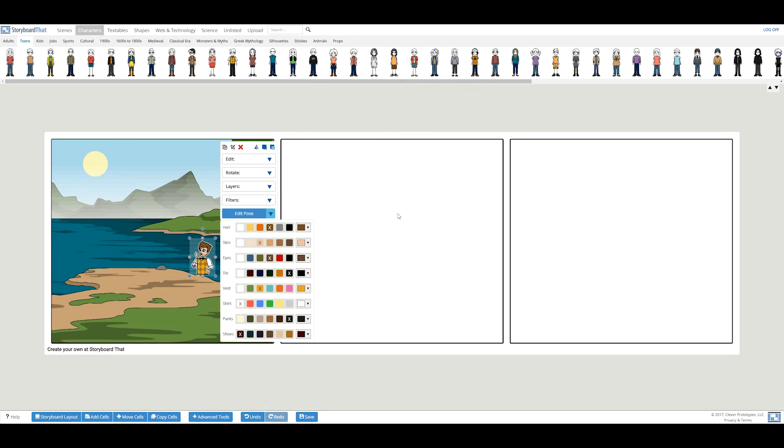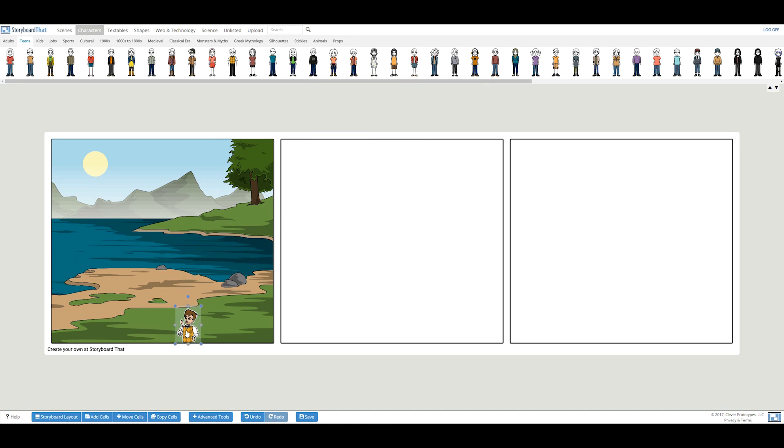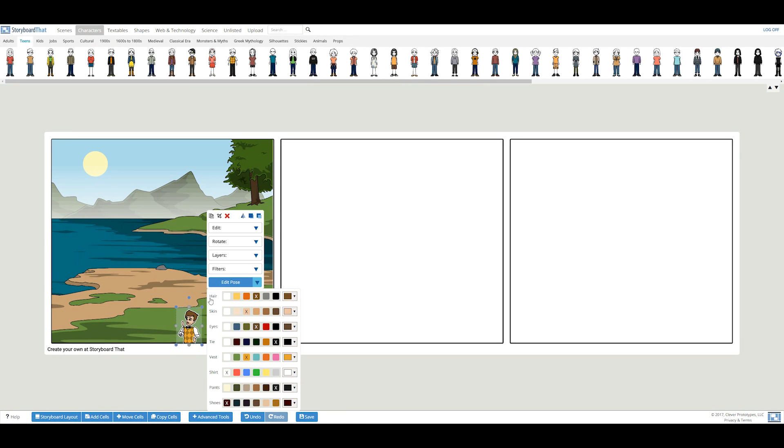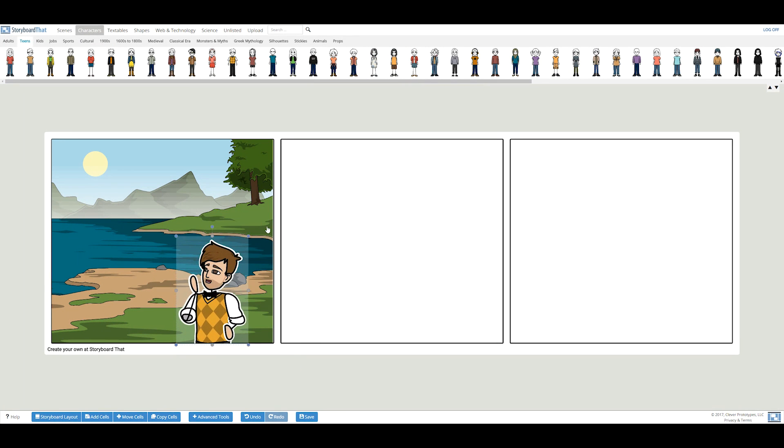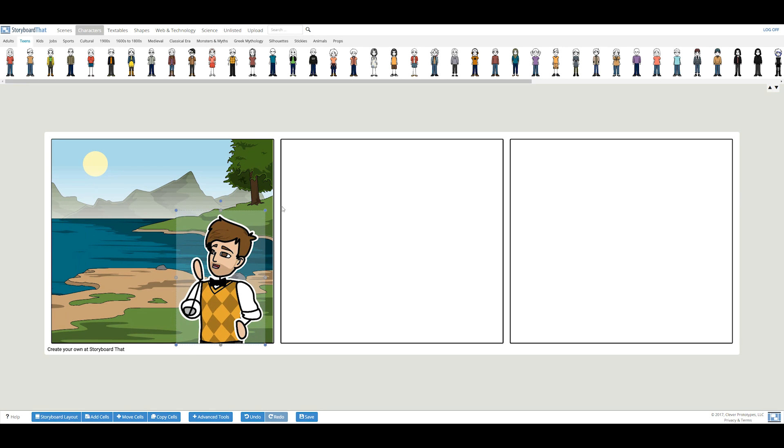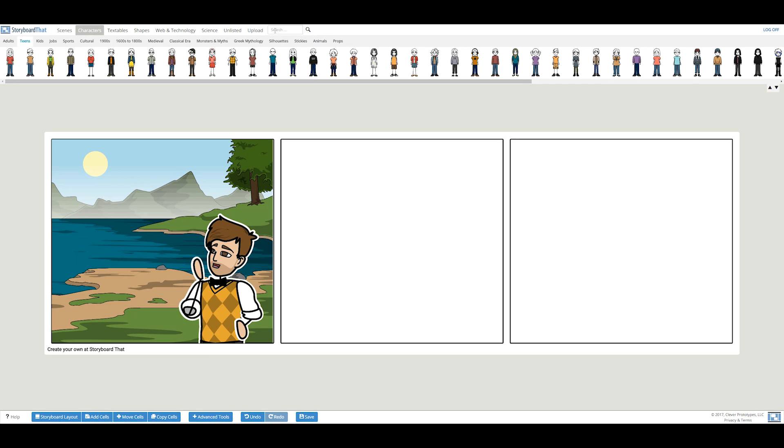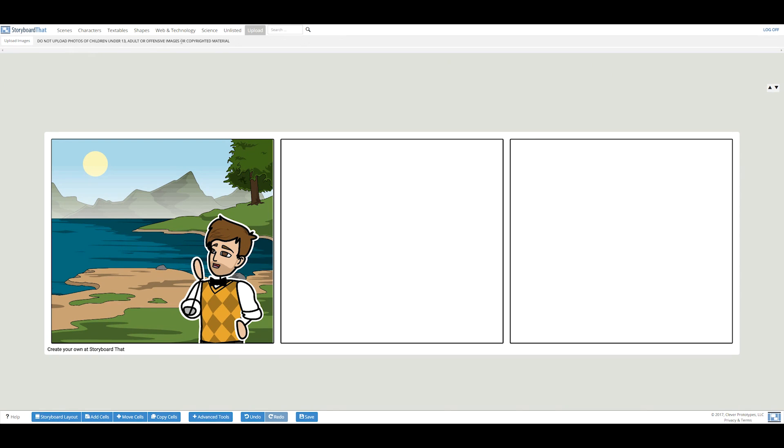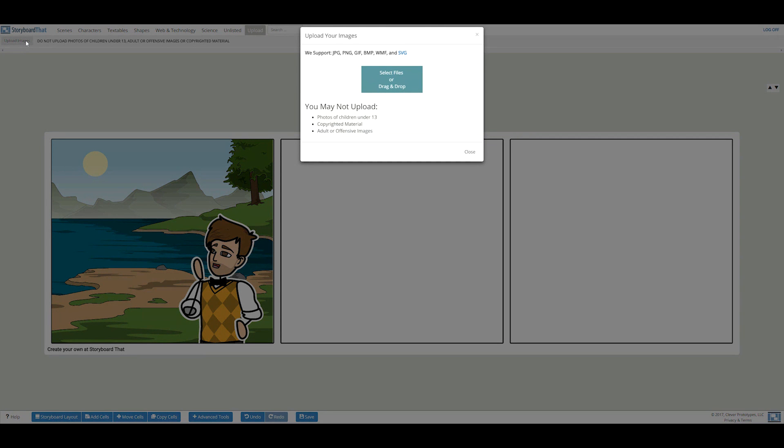Since my character will be traveling to outer space, he'll need a prop rocket ship. Props and other images can be found by using the search bar above. There are millions of images to search for so you can find the perfect item. You can also upload images from your computer by clicking the upload feature above.